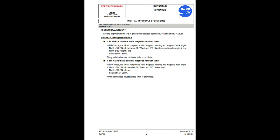Inertial reference system (IRS) ground alignment: ground alignment is possible in latitudes between 82° north and 82° south. Magnetic (MAG) reference — if all ADIRUs have the same magnetic variation table, in NAV mode the IR will not provide valid magnetic heading and magnetic track angle north of 73°N between 90°W and 120°W (magnetic polar region), and north of 82°N, and south of 60°S. Flying at latitudes beyond these limits is prohibited. If one ADIRU has a different magnetic variation table, in NAV mode the IR will not provide valid magnetic heading and magnetic track angle north of 60°N between 30°W and 160°W, and north of 75°N, and south of 55°S. Flying at latitudes beyond these limits is prohibited.